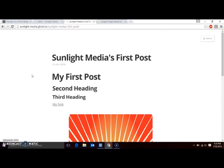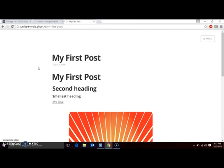There are a lot more features and customization that can be done to your new blog, but I hope you've found this short introduction to Ghost useful. For more tips and tutorials on digital media, or to learn more about our web design and marketing services, please check us out at sunlightmedia.org.